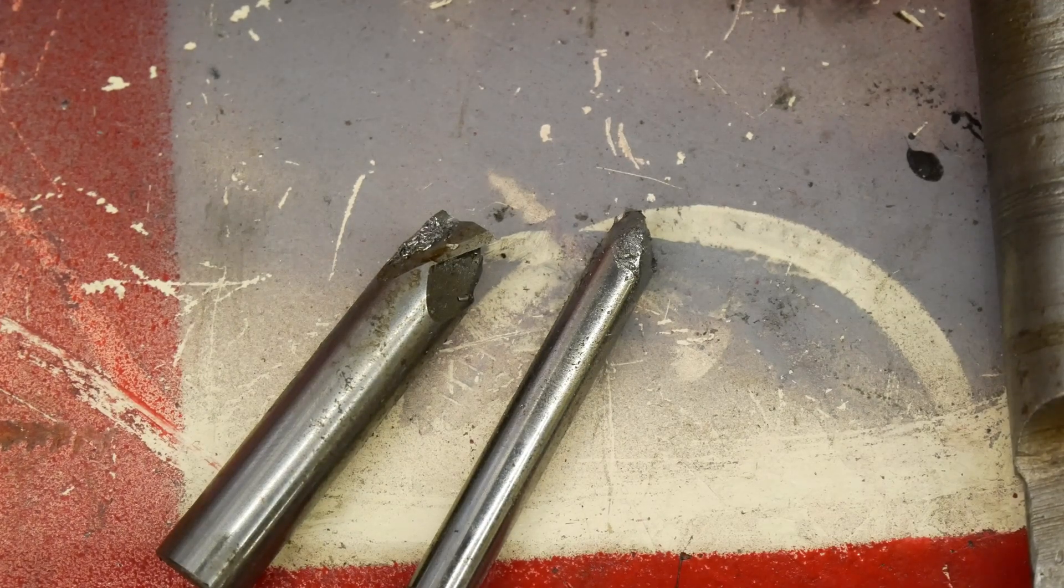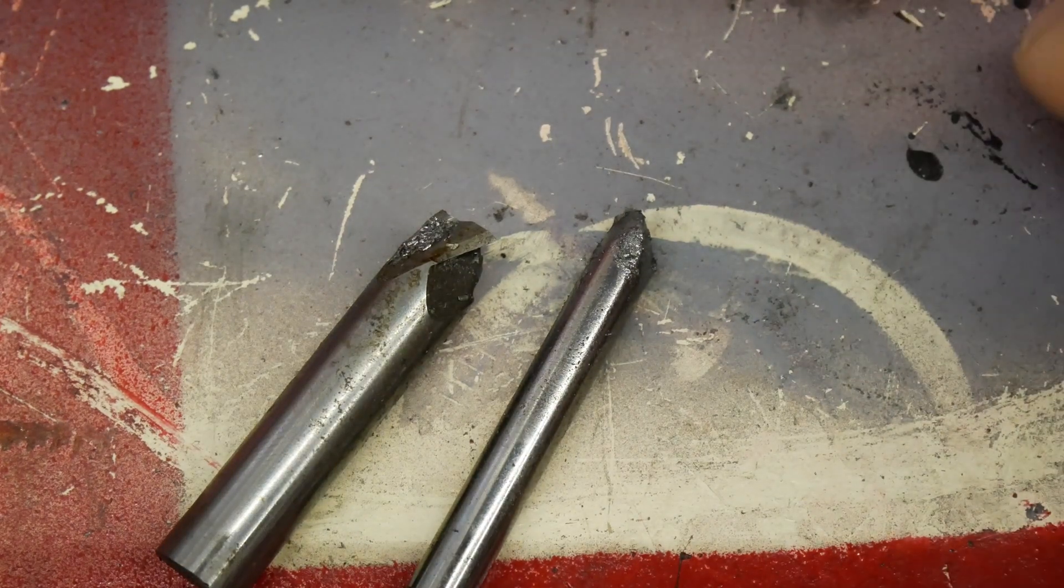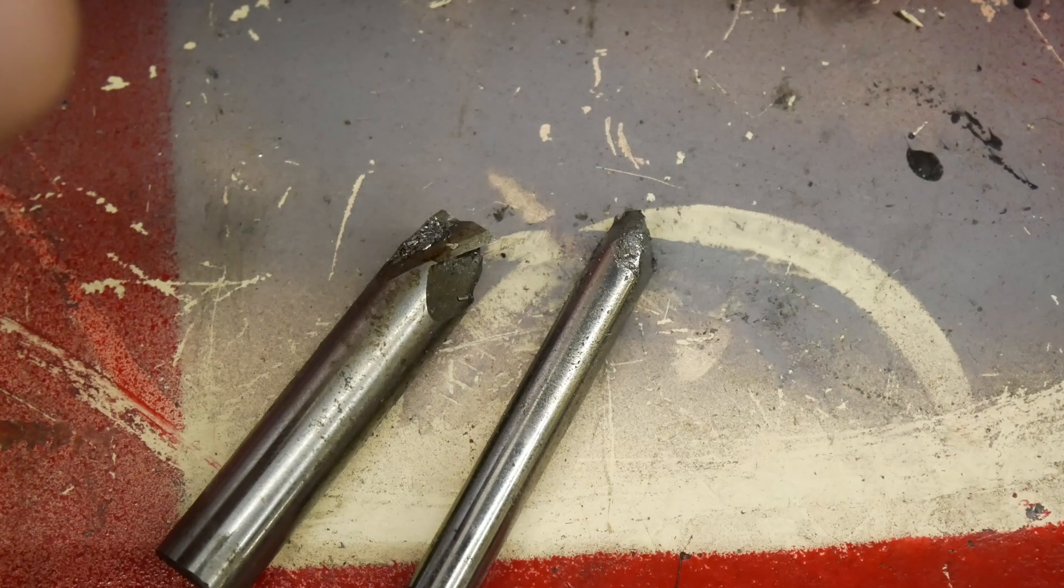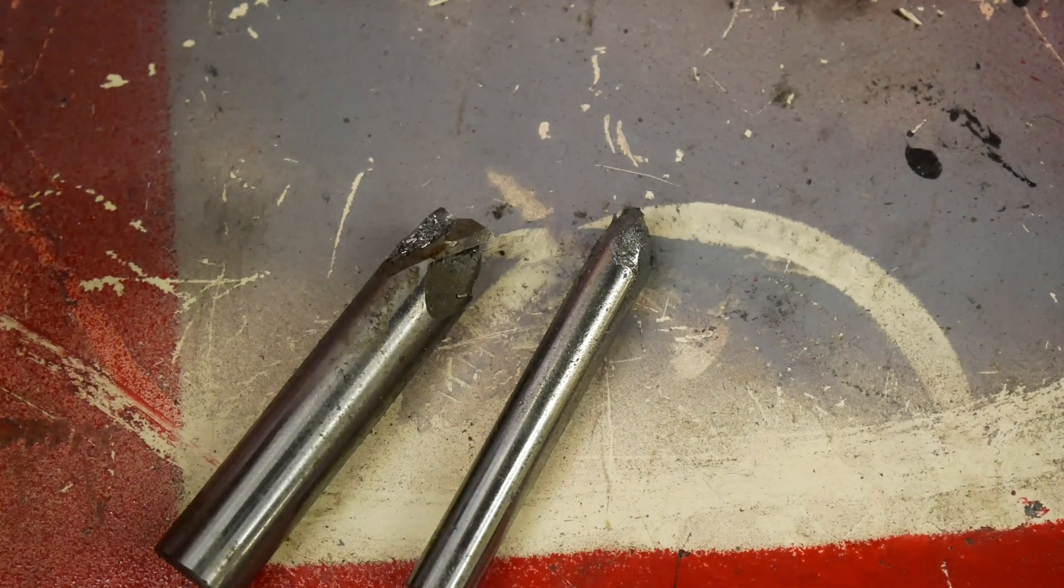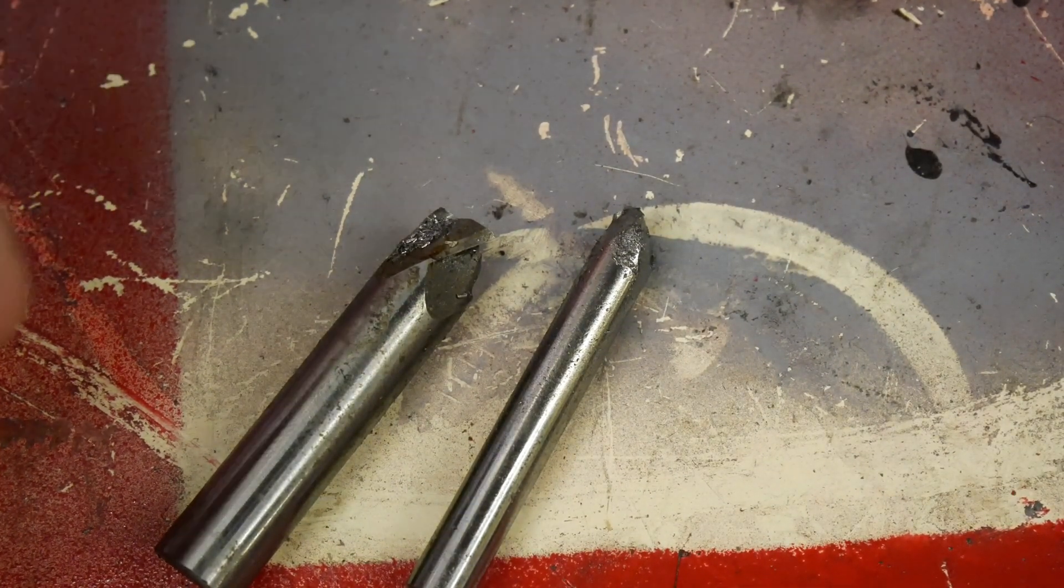What do you do with a broken carbide end mill? What do you do with a broken carbide end mill? What do you do with a broken carbide end mill? Or lie in the morning?